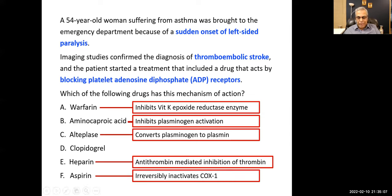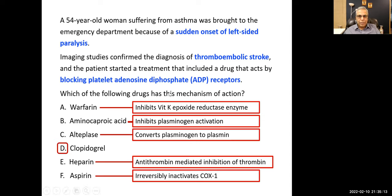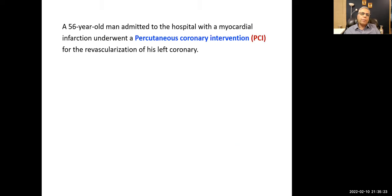The drug that works by blocking platelet adenosine diphosphate receptors — the P2Y12 receptors — is clopidogrel, also known as a P2Y12 inhibitor.